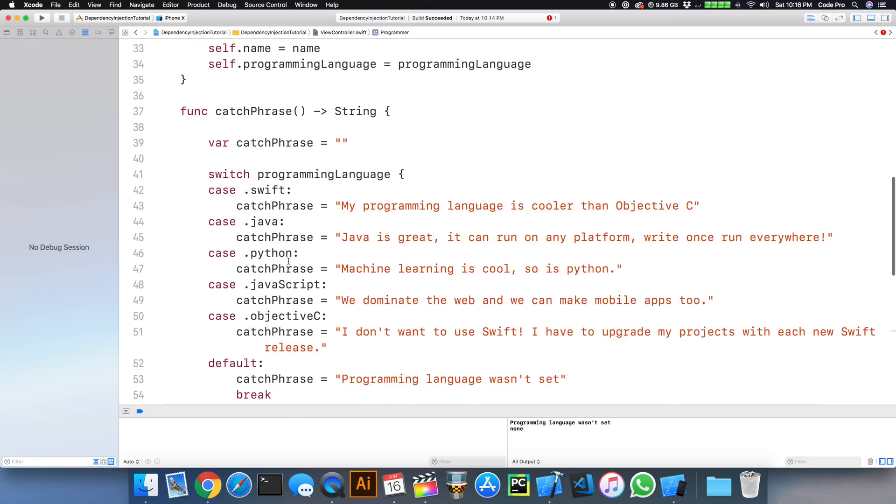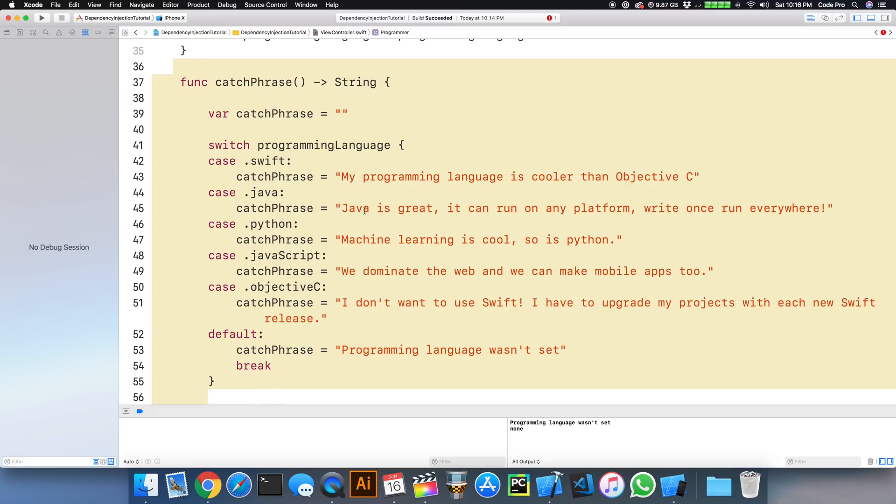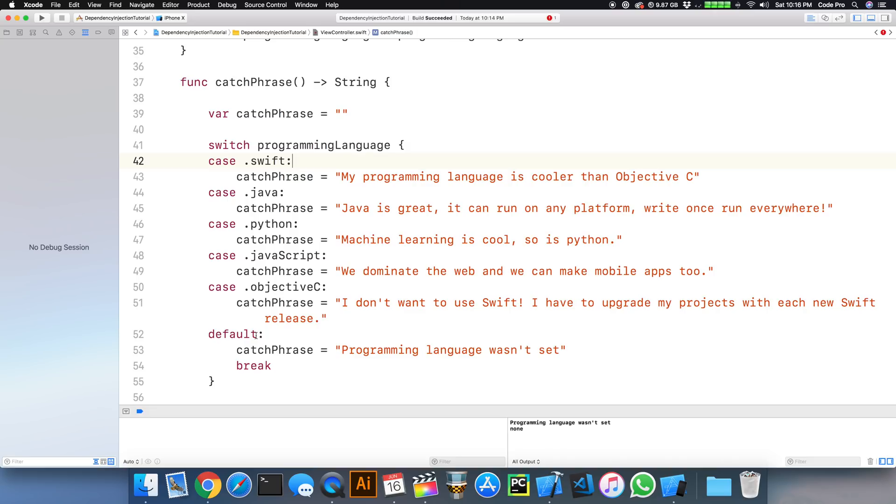And the other benefit that we gain is this catchphrase logic here. So this is a switch statement. But because we had a possibility for the catchphrase to be nil, if we had forgotten to assign a programming language, we had to have a default case.